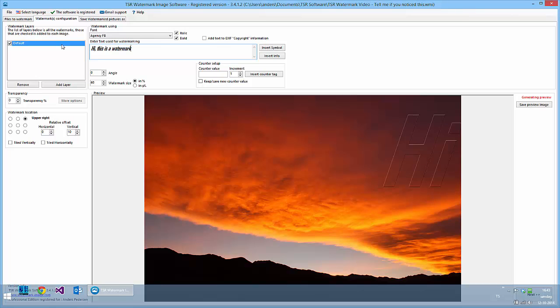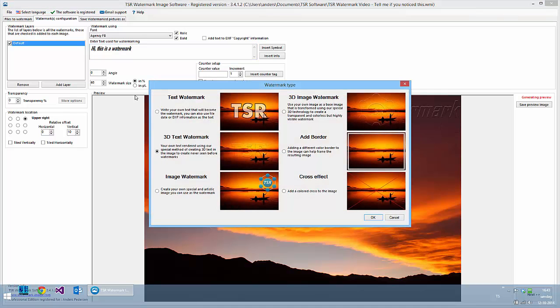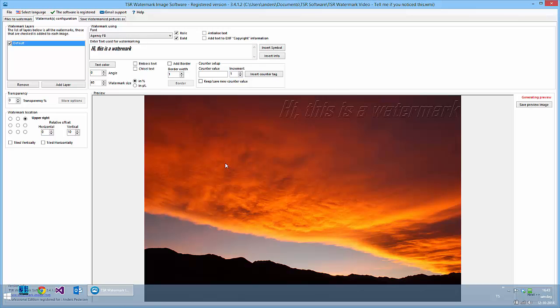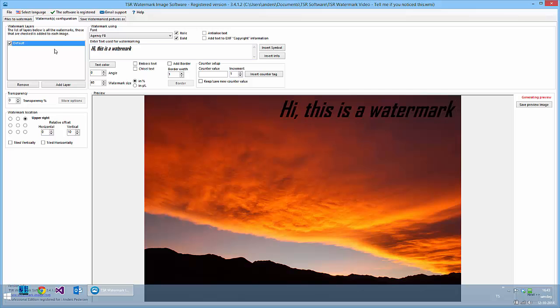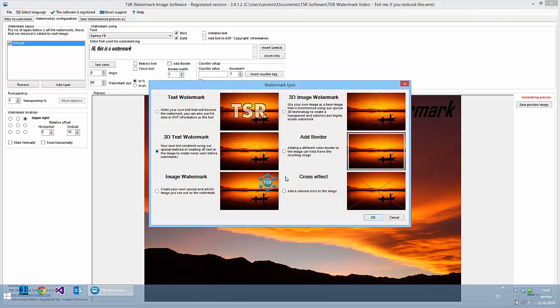To change the type of watermark, you can either double-click this and select, for example, a text watermark, or as it was before, you can change it to a 3D text watermark.